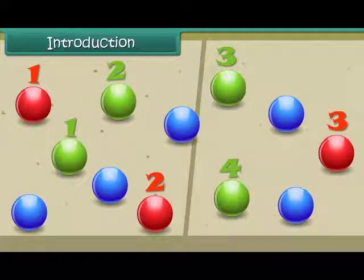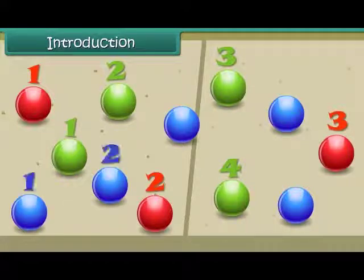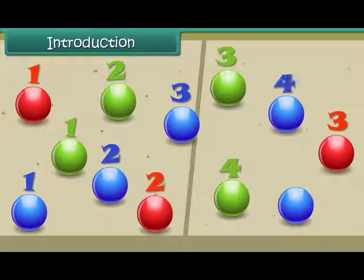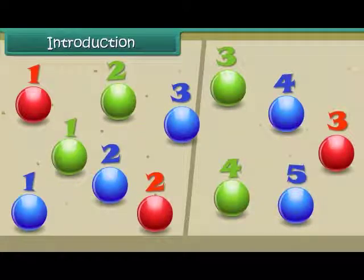Now it's turn for blue colored marbles. 1, 2, 3, 4 and 5. We have 5 blue colored marbles.